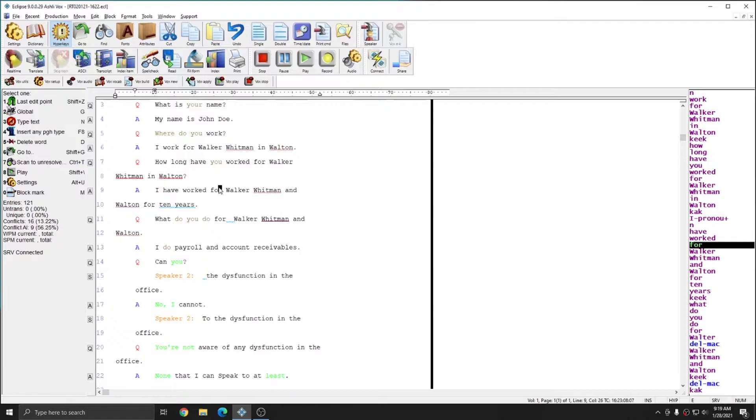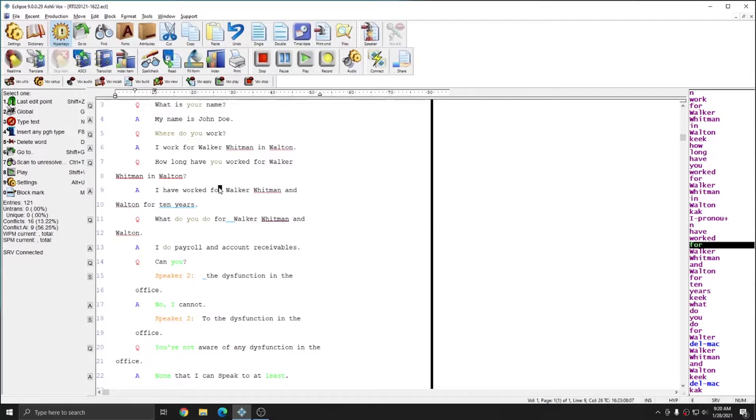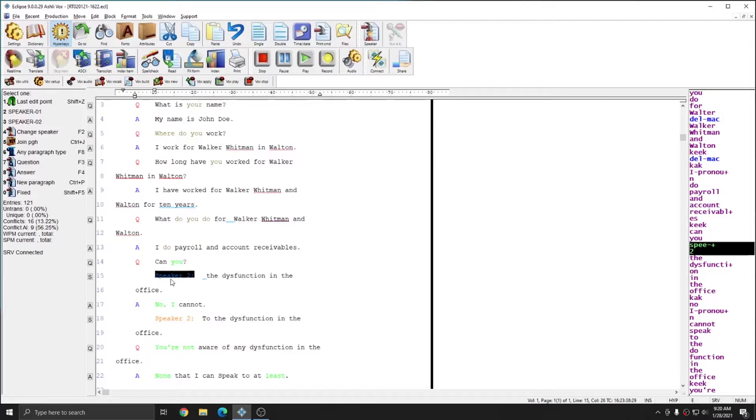In addition to using local replacements to make corrections in your document for single instance errors and misrecognitions, you can also use trash globals to correct multiple instances of the same error. If the speech recognition engine has dropped the same voice steno with the same misrecognition multiple times in the document and they should all be corrected, you can use a trash global to do that. Trash globals will correct each instance of the global in question from the point you enter the global down in the document. So I'm going to use a trash global to correct speaker 2 here.